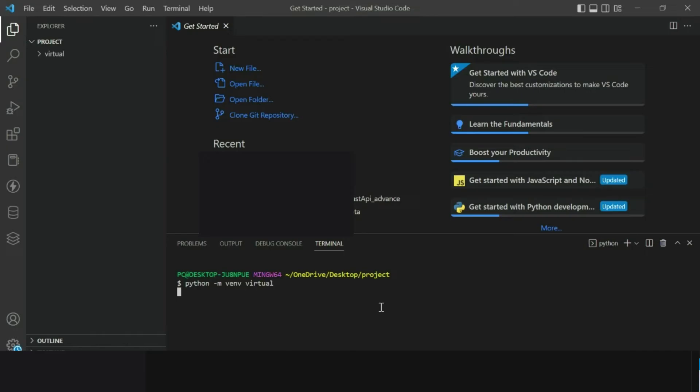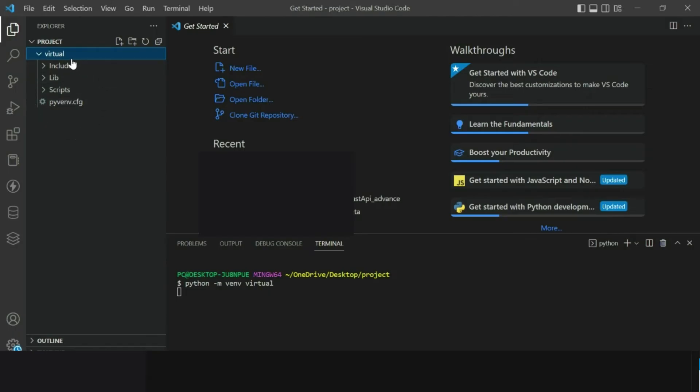You can see some new folders are created here with some basic dependencies for Python virtual environment. Remember one thing that we should not actually touch any of the files inside it.